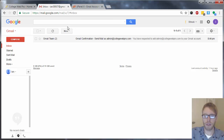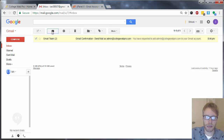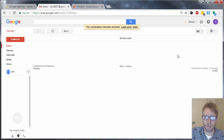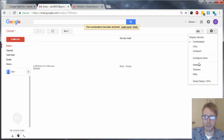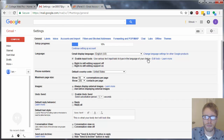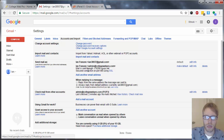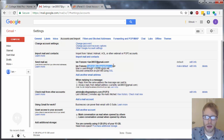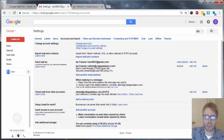You can archive that confirmation email. Now go to settings and click on accounts and import. You should see the new email listed under send mail as — click on make default. Now that should be set as the default — the new email that you set up.